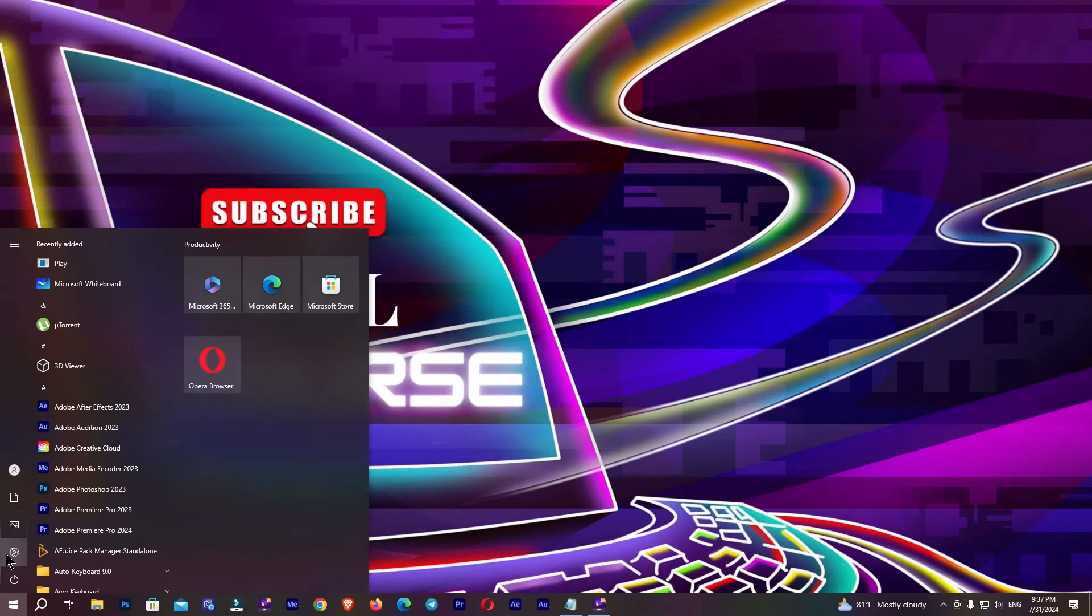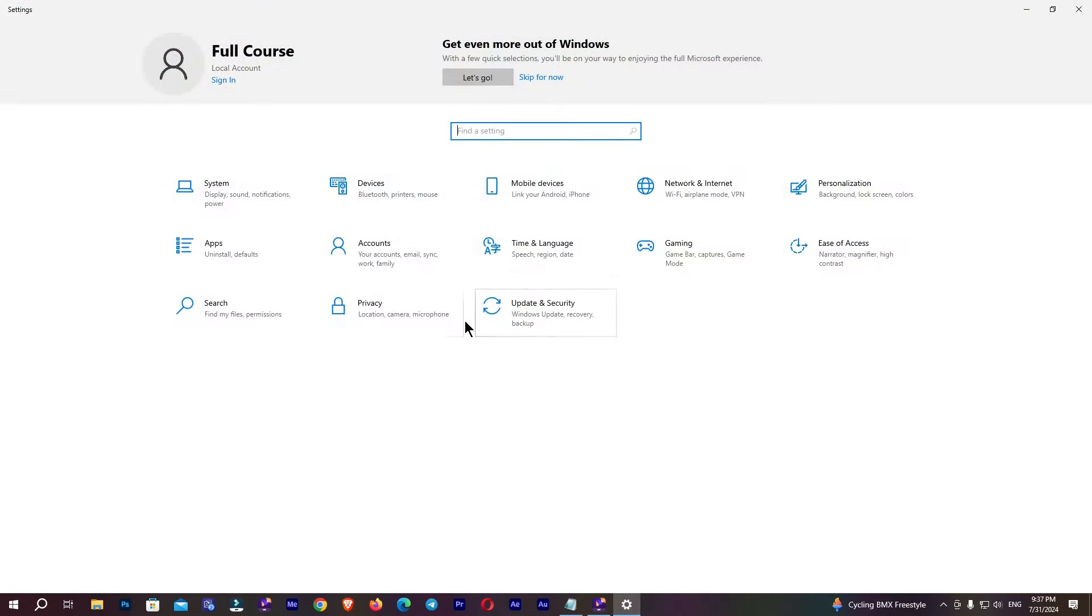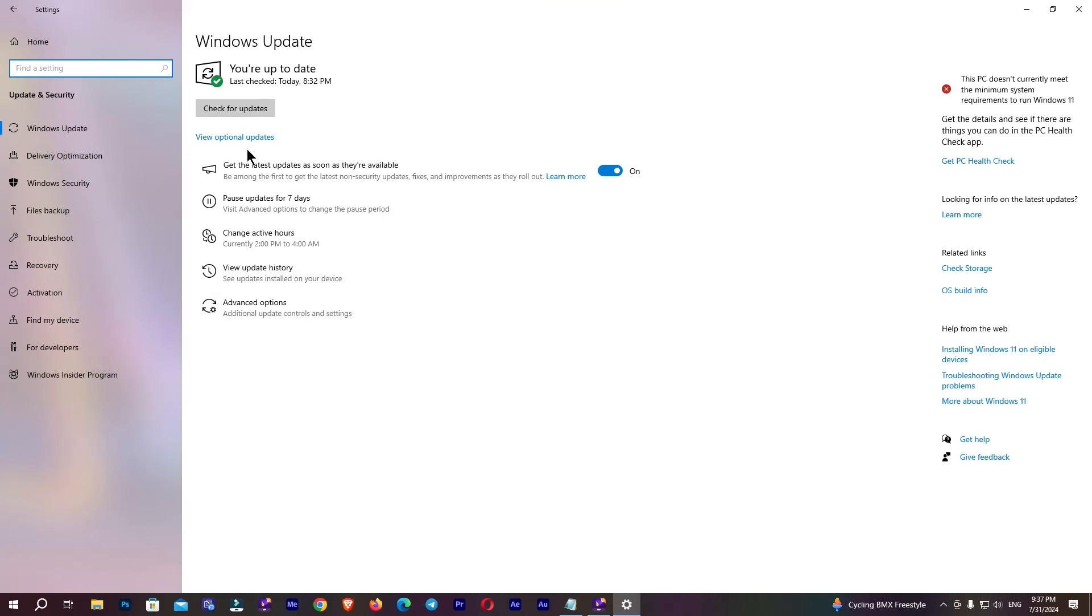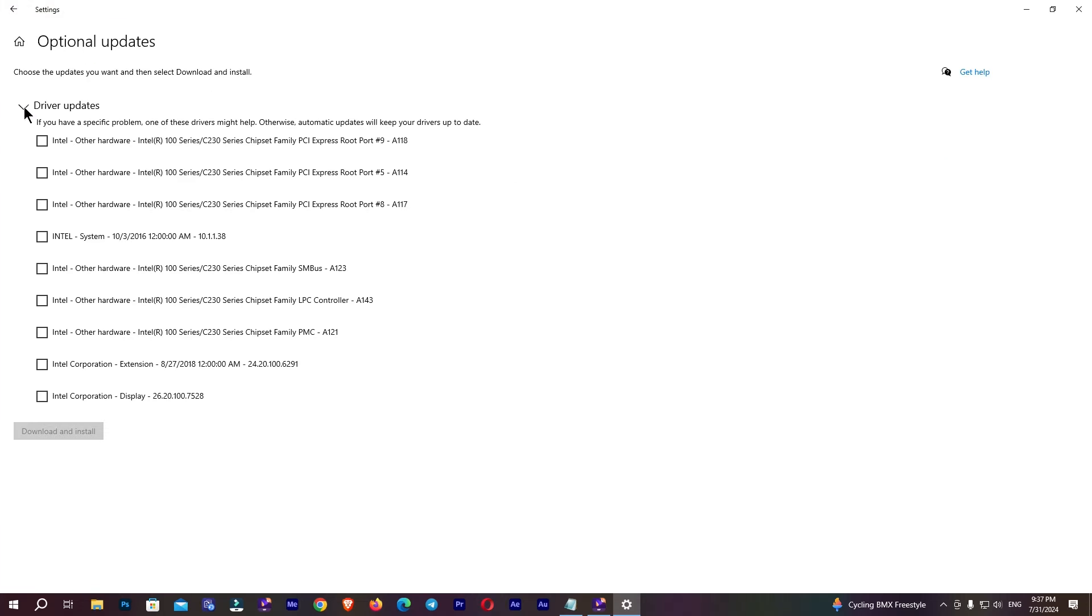In Settings, go to Update & Security, then go to 'View optional updates' and open your driver updates.